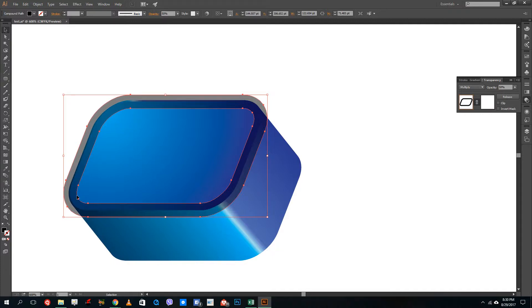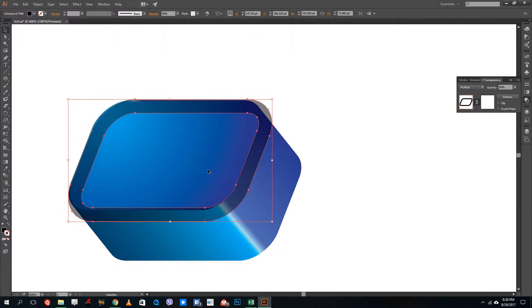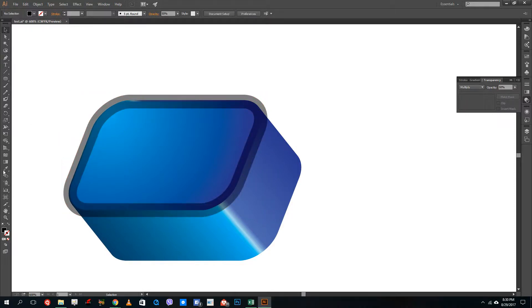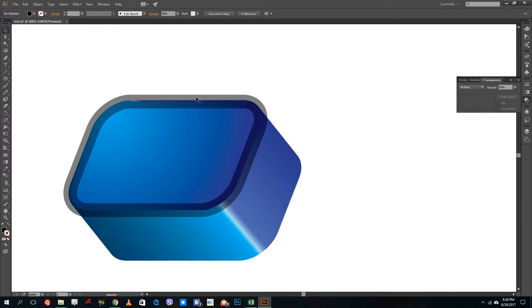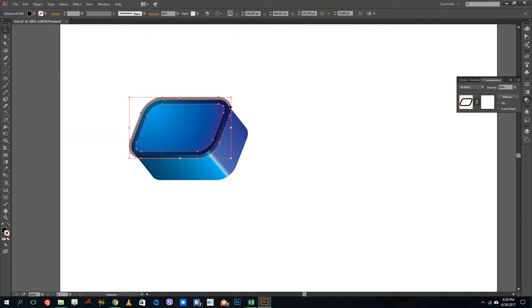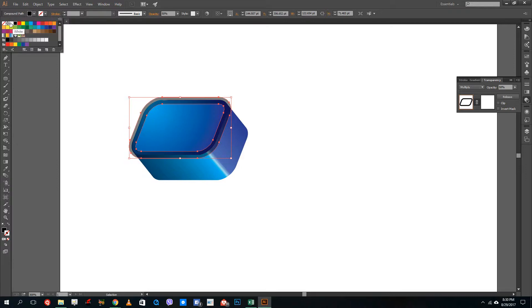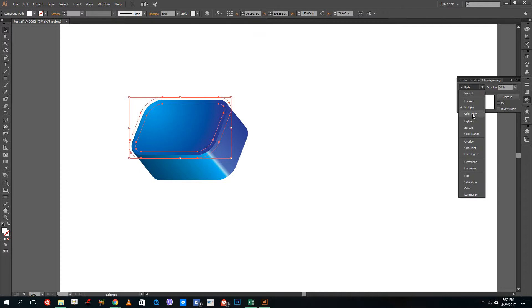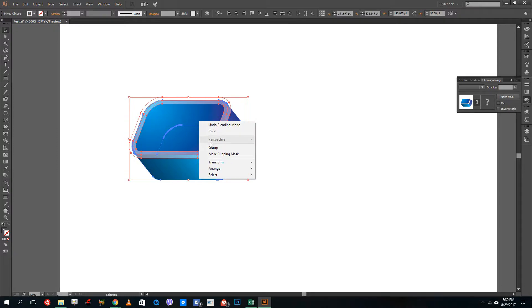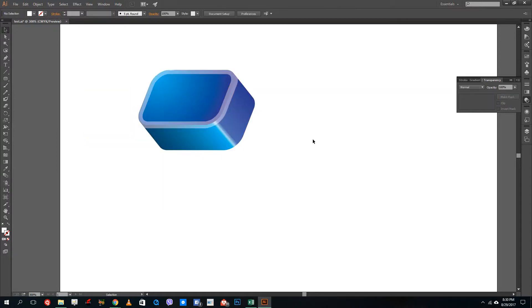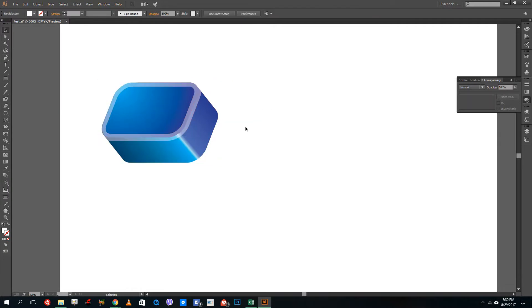I'll drag the stroke to the side and erase extra portions, maybe creating a clipping mask. I'll set the blending mode to Lighten so it sits within the shape itself. Then I'll group everything together — this is now one object. You can see that you can create a very dynamic-looking object inside of Illustrator.